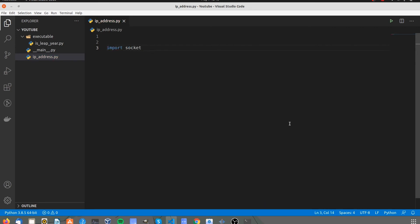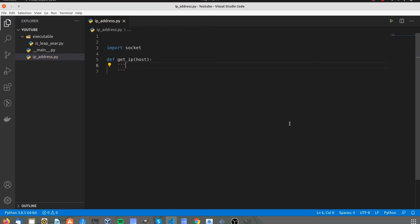Let's import Socket and define function. Get underscore IP. It will take host as an argument.